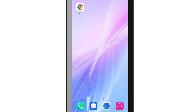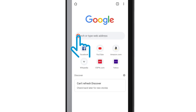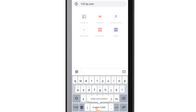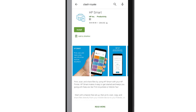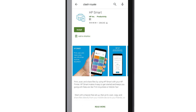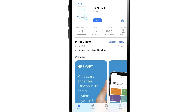Begin by installing HP Smart on your device. Open a browser and go to 123.hp.com. Tap Install HP Smart. If you have an Android device, the Play Store opens — tap Install. If you have an iOS device, the App Store opens — tap Get.